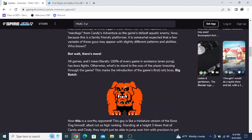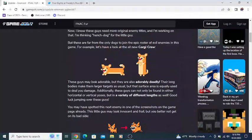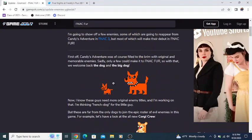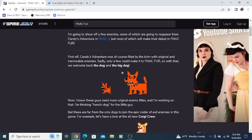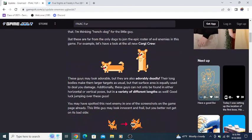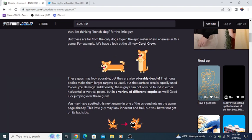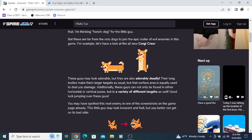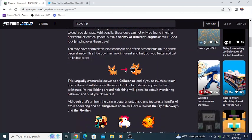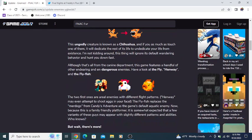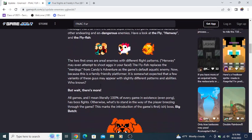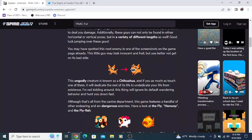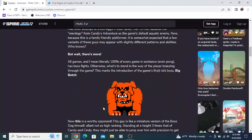I think each of these enemies are going to have unique ways you're going to have to defeat them. The Chihuahua, you'll probably have to avoid being in the same line of sight or something like that. And the flying enemies, you probably need to go under them or maybe try and deal damage to them. I'm just thinking about platformer-type enemies, what might work and what might not.